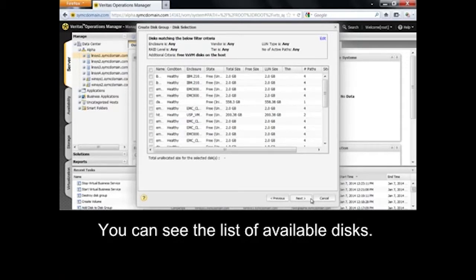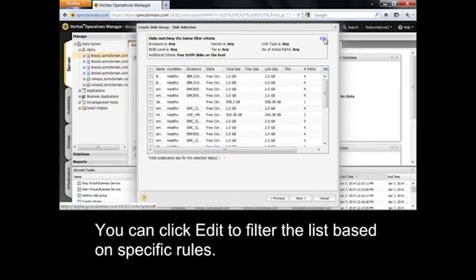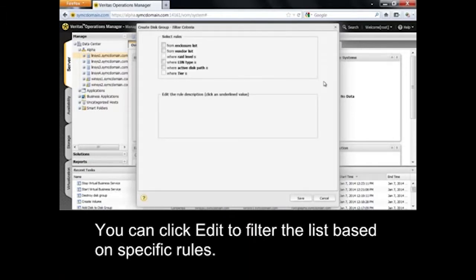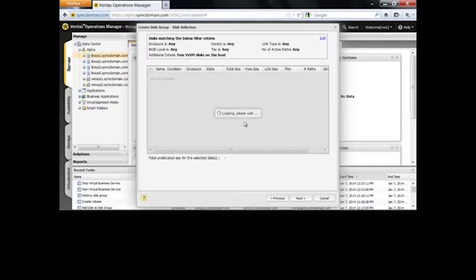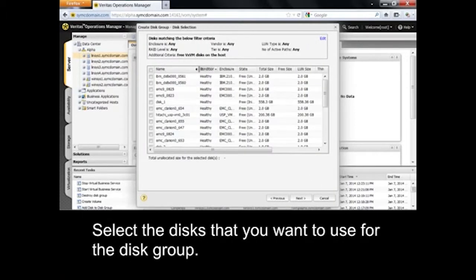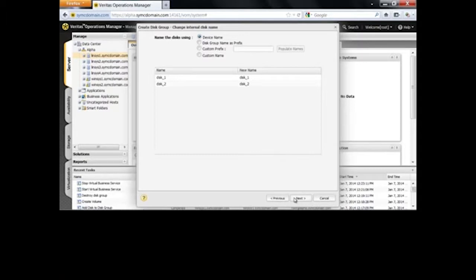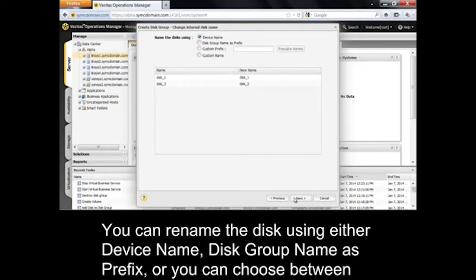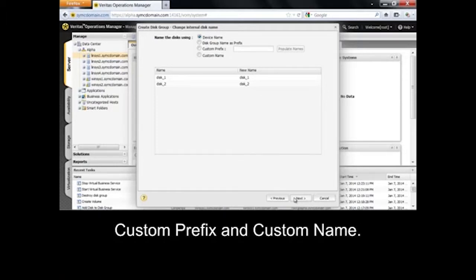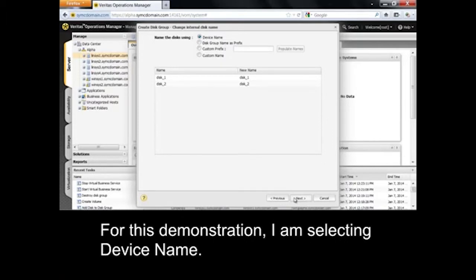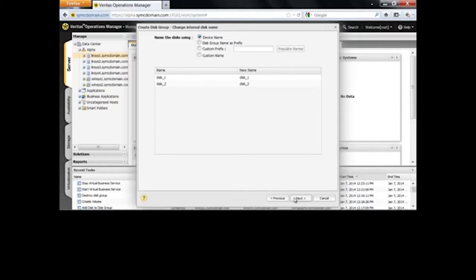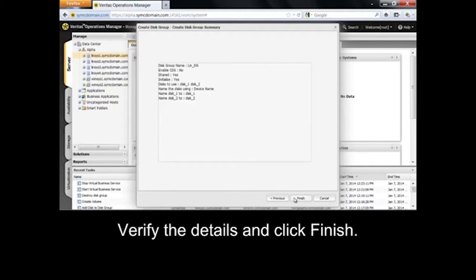A coordinator disk group is exclusively used for VCSIO fencing. You can see the list of available disks. You can click Edit to filter the list based on specific rules. Select the disks that you want to use for the disk group. You can rename the disk using either Device Name, Disk Group Name as Prefix, or you can choose between Custom Prefix and Custom Name. For this demonstration, I am selecting Device Name. Verify the details and click Finish.